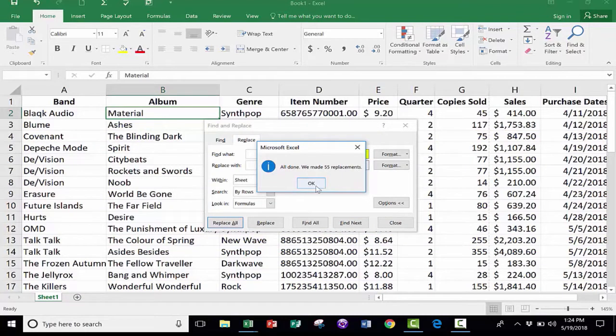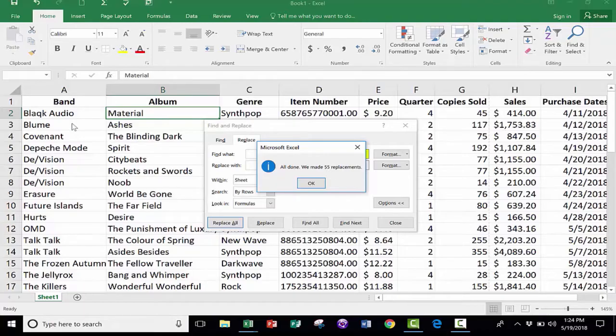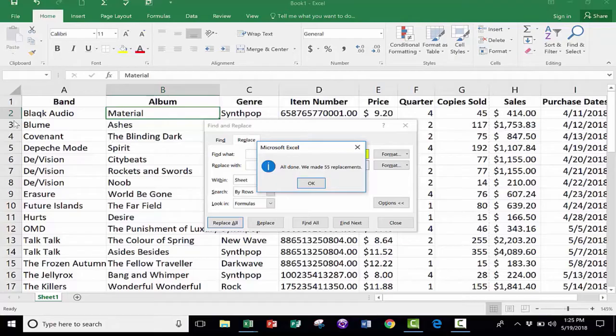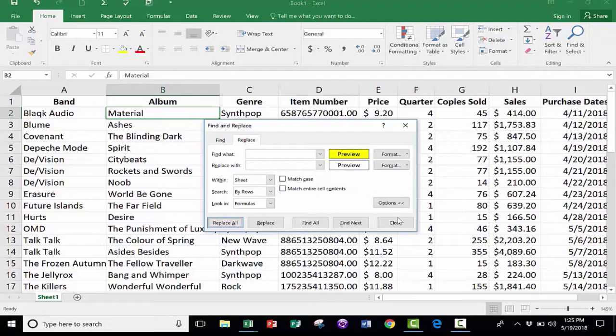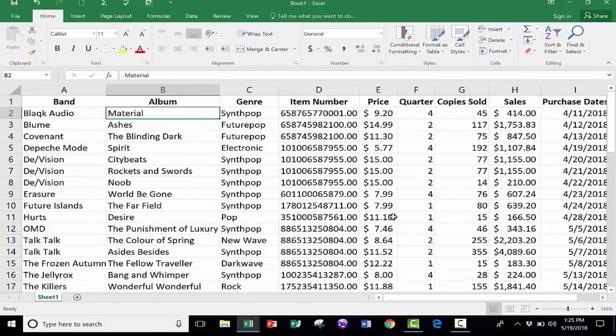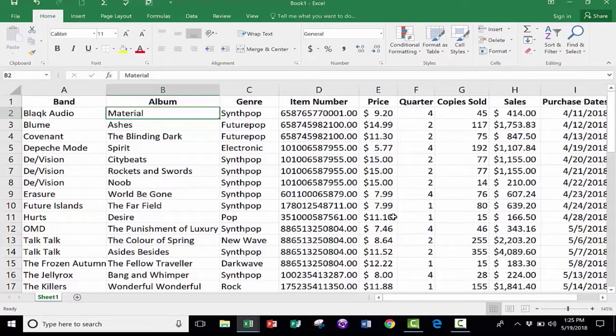Now, that may not have looked like 55 replacements. It was only like six rows. The way they count this is each cell, each individual cell counts as one. And so because it went all the way over to the right, it does add up to 55. So I click OK. Close. And my spreadsheet is back the way I want it to be.